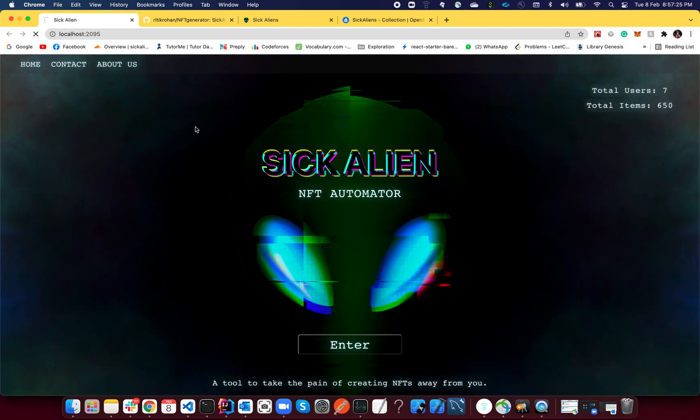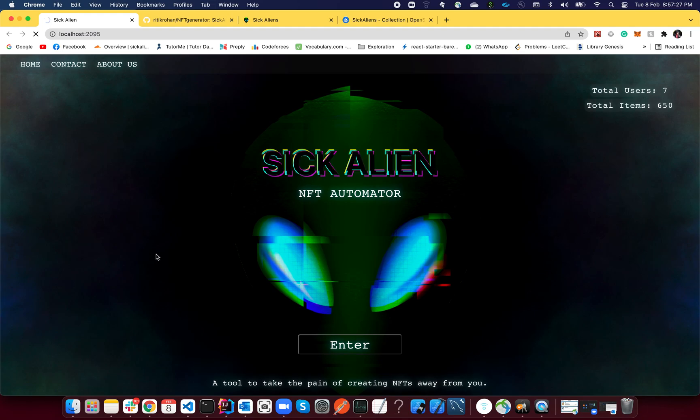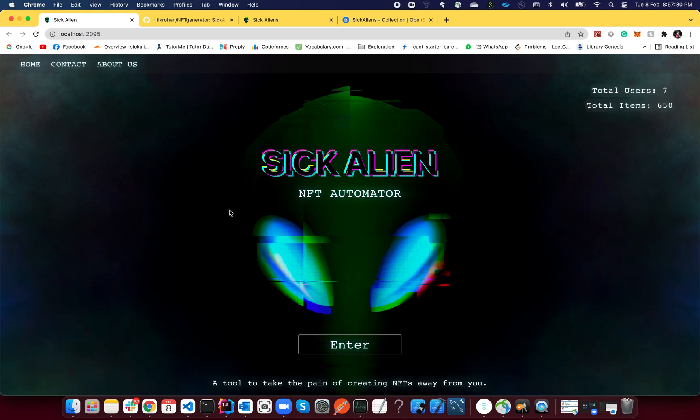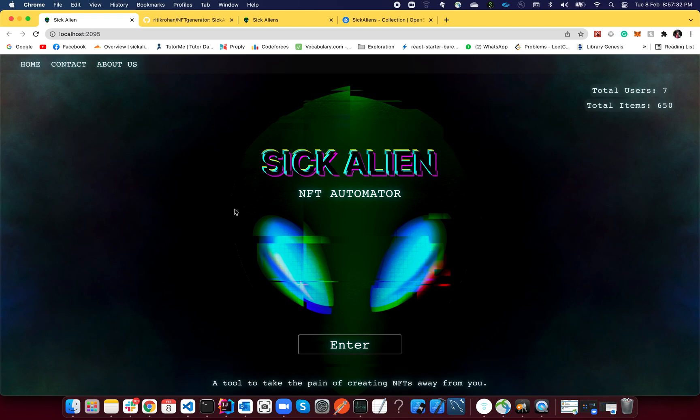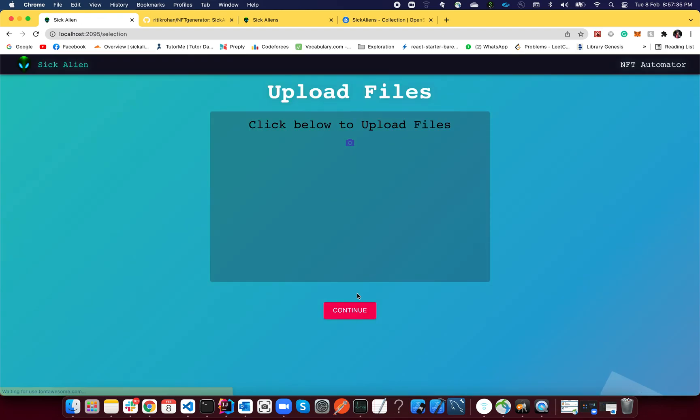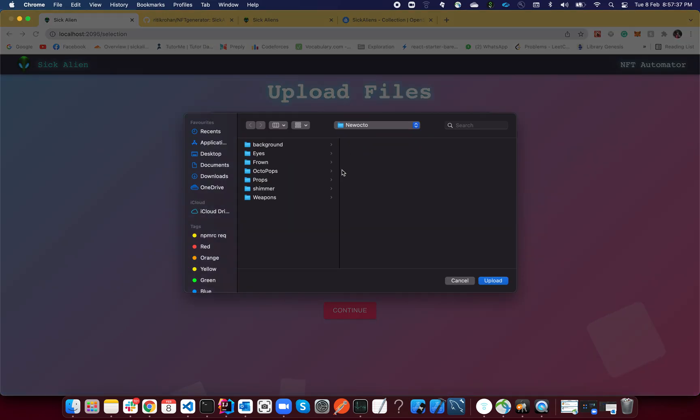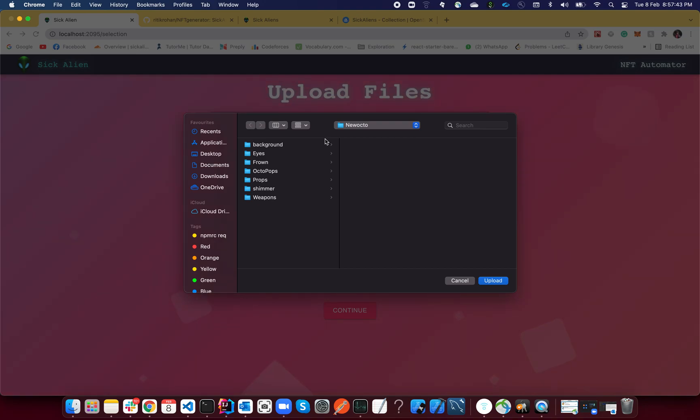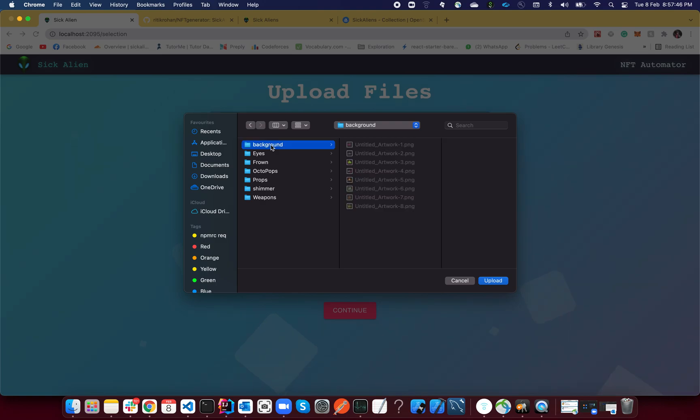'npm run dev all'—it will take some time, it will do everything for you and open up the web page also for you. So there you go, it's loading because it was previously running. Let it load for a while. Okay, now you're all set.